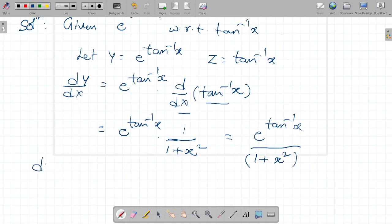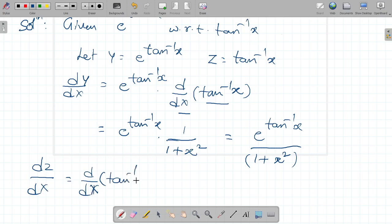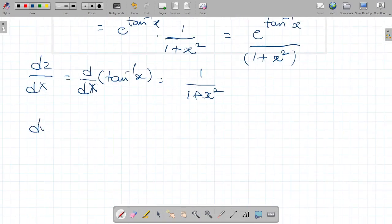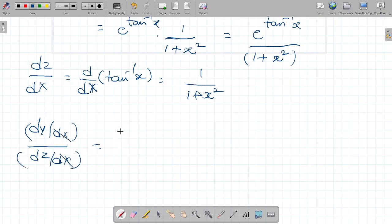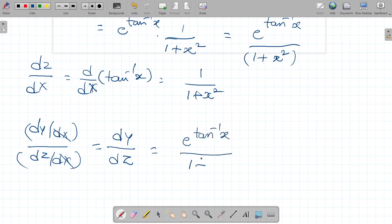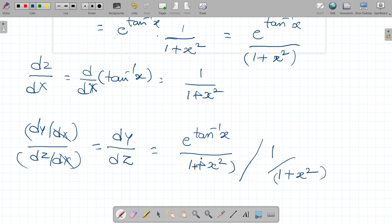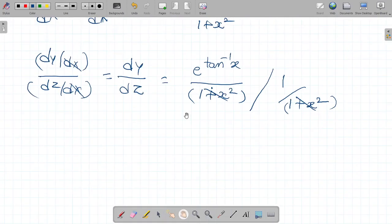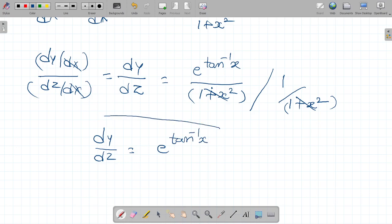Next, dz/dx equals d by dx of tan inverse x, which is equal to 1 by 1 plus x square. Therefore, dy/dz equals (dy/dx) divided by (dz/dx), and the dx terms cancel. The differentiation of one function with respect to another is e power tan inverse x by 1 plus x square, divided by 1 by 1 plus x square. The 1 plus x square cancels, and the final answer is dy/dz equals e power tan inverse x.